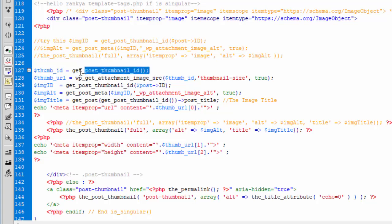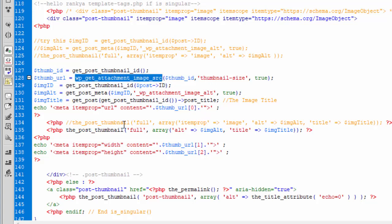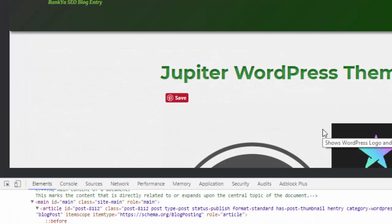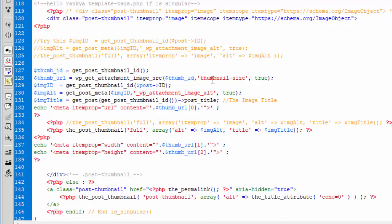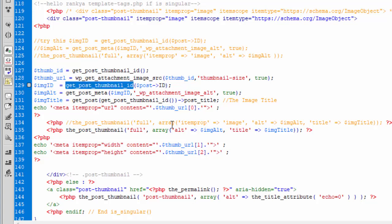And that is, you need to pull down get post thumbnail ID function, put that into a variable. And then once you do that, now you have access to that variable. Then you can get the source of that particular image, which is your featured image. And then once you do that and place it into thumbnail URL variable...